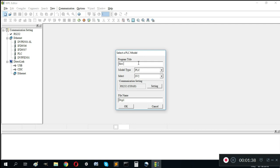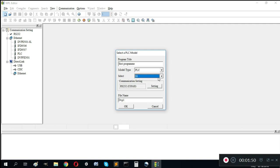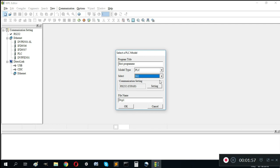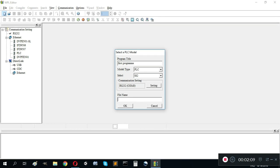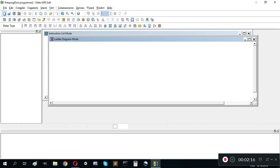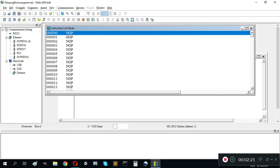From the project title, select Program. You can choose the PLC type here. I'm using Slim SS2, not SS but SS2. The file name can be 'first program'. This is our ladder diagram editor, and this is the instruction list mode.